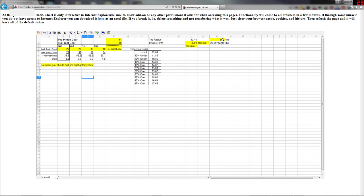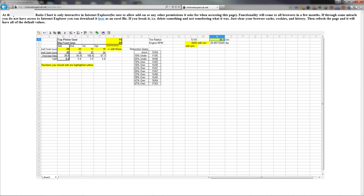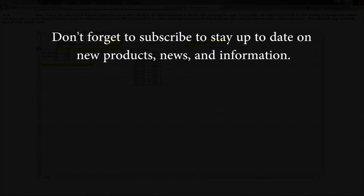And also if you want to change your tire diameter to match what's actually on your tire, just go up into the circumference up here and change it. And that will also affect it. And that's how you use the gear ratio chart.